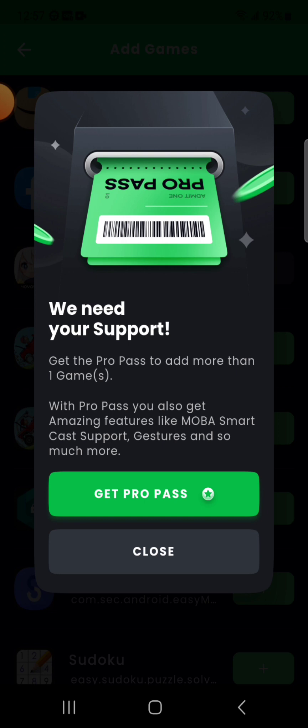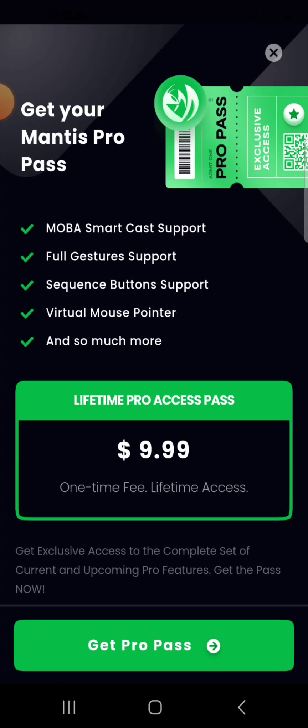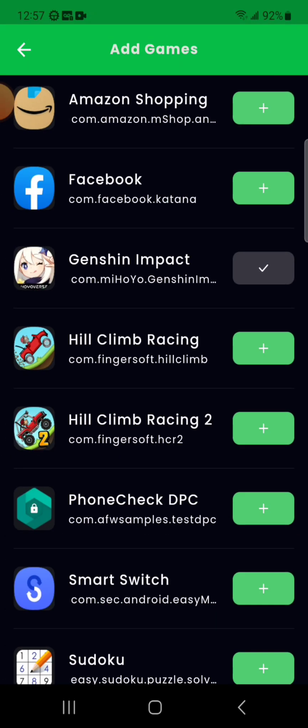With a pro pass you also get things like MOBA smartcast support, gestures and more. Well how much is it? $10 lifetime? I'll think about that, but for now let's just continue with Genshin.